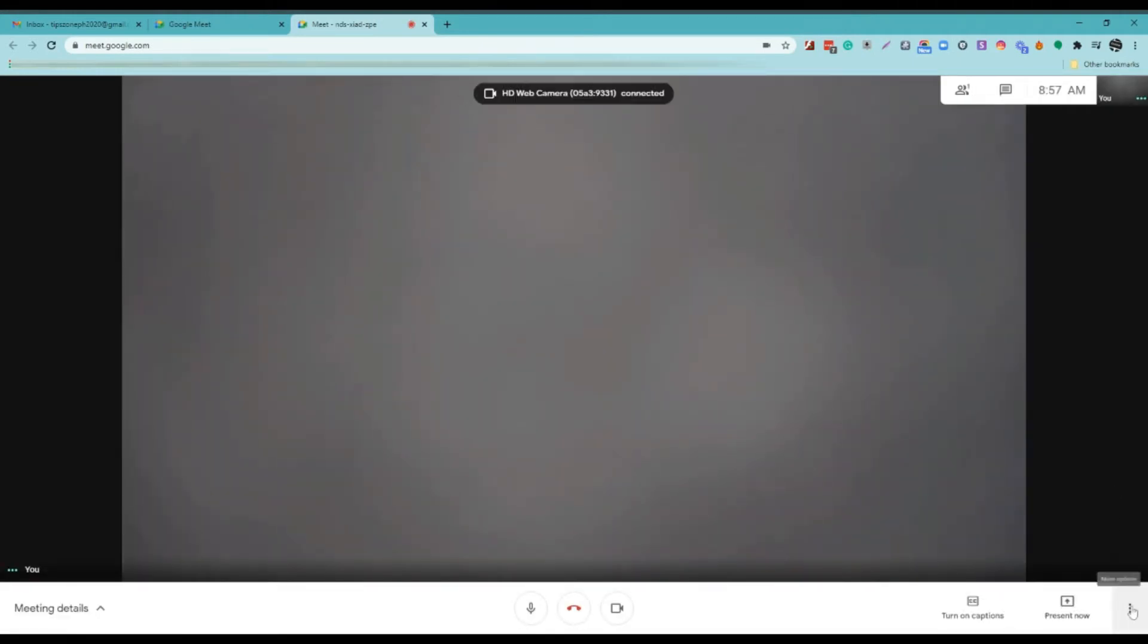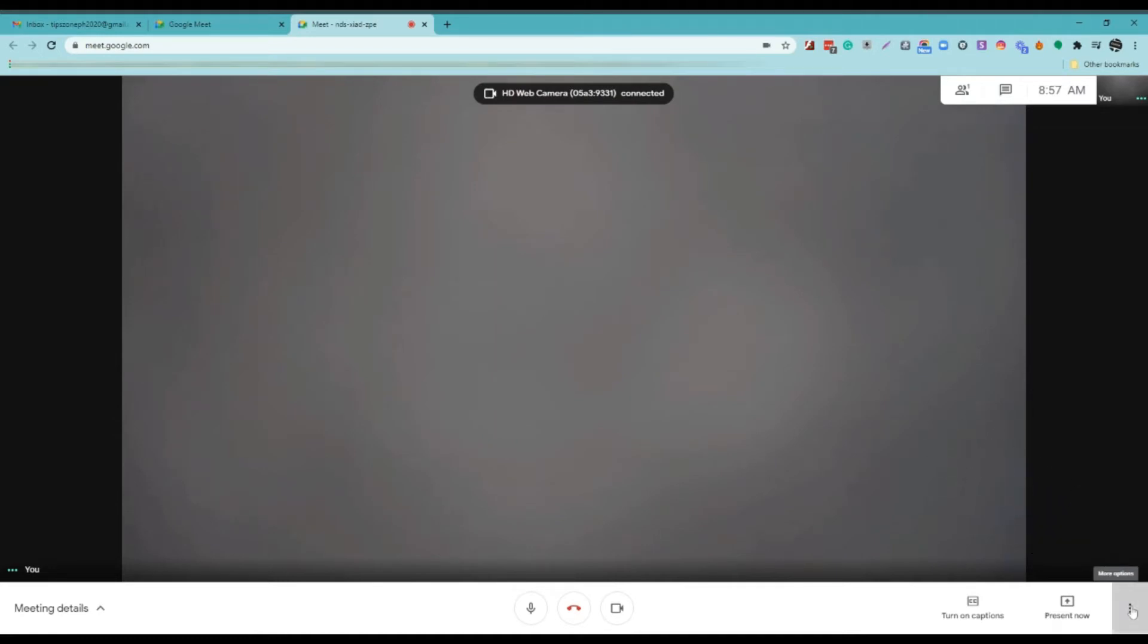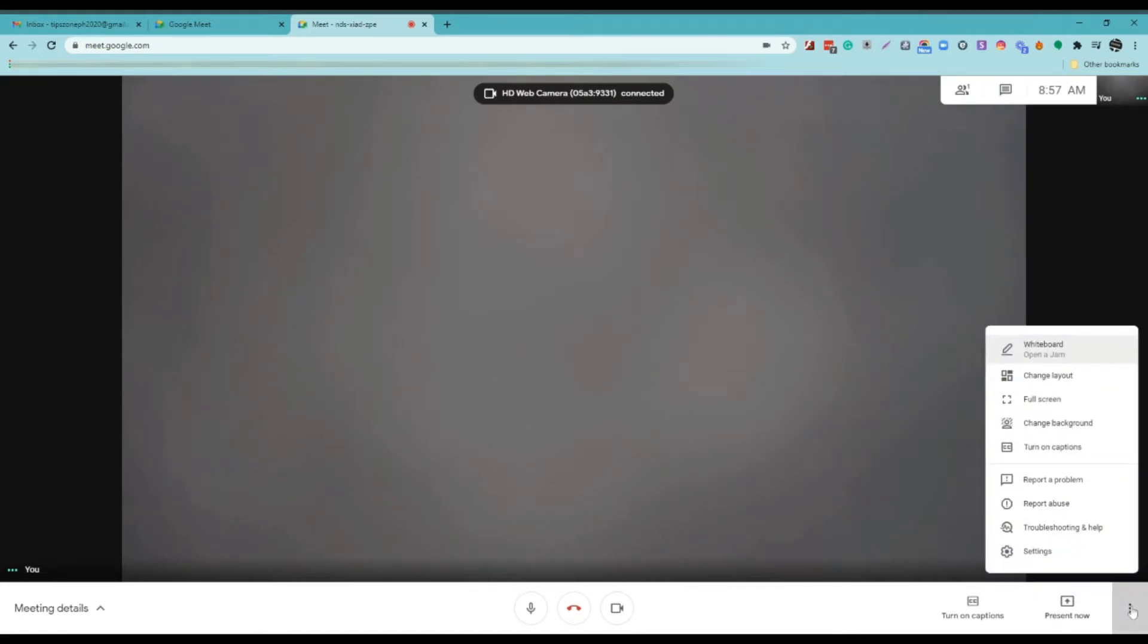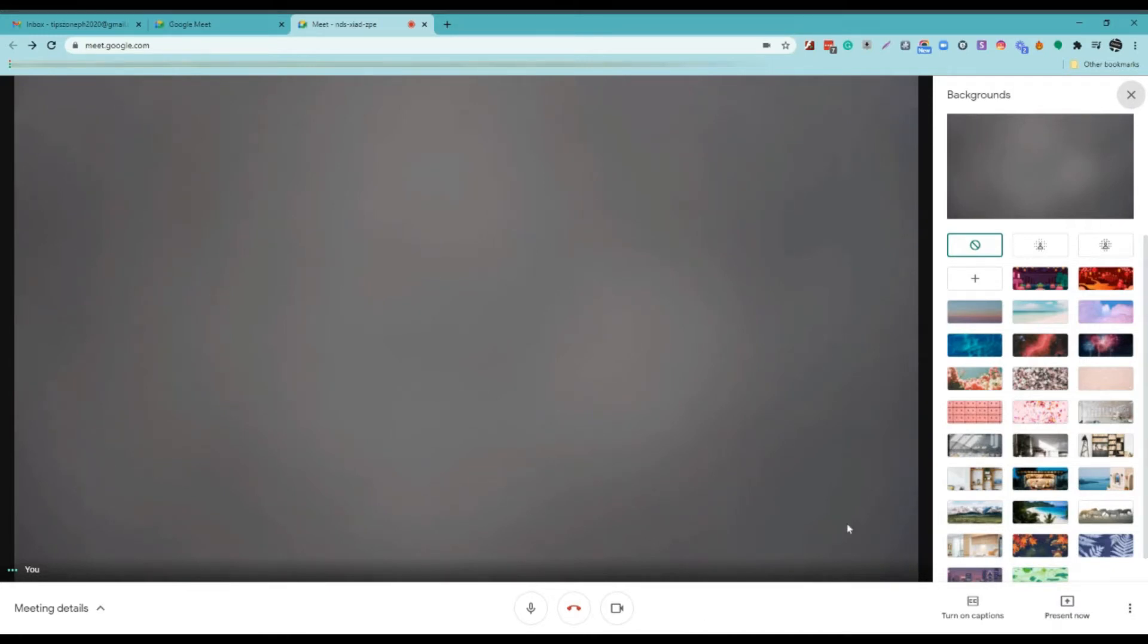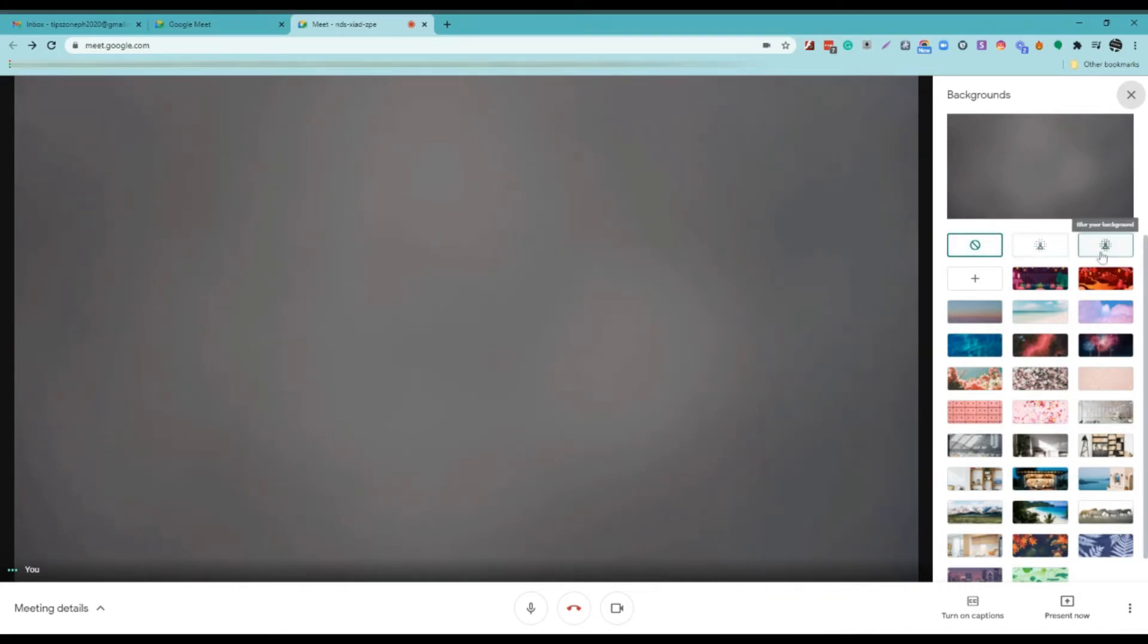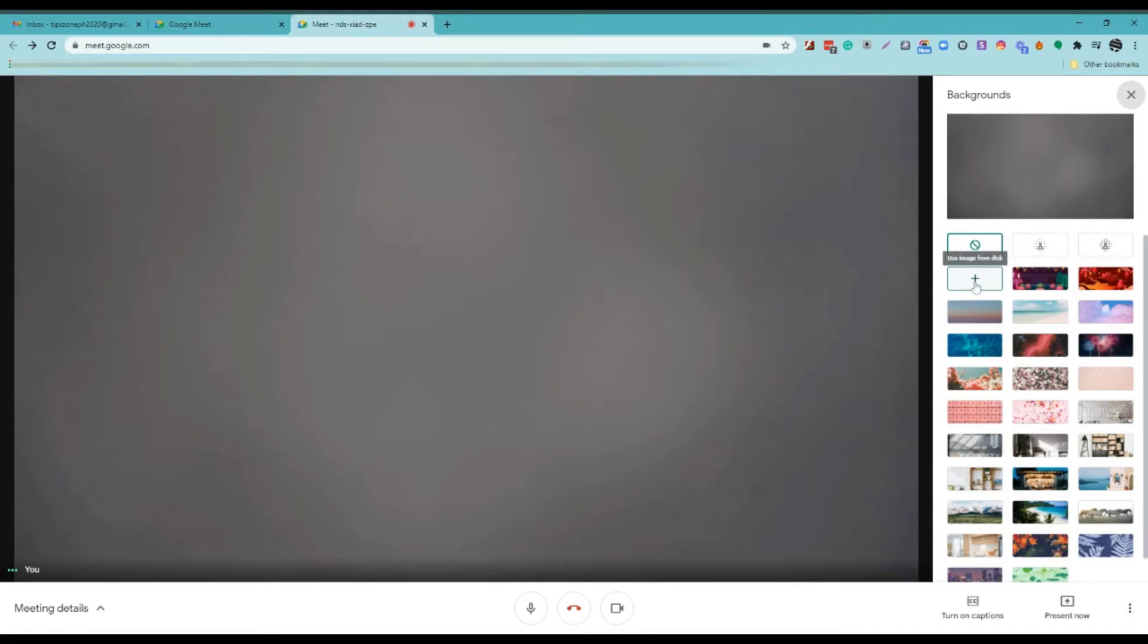After that, click the three button on the right-side corner and choose Change Background. This is my temporary background. You can slightly blur your background or blur your background. You can also choose an image from your computer as your background.